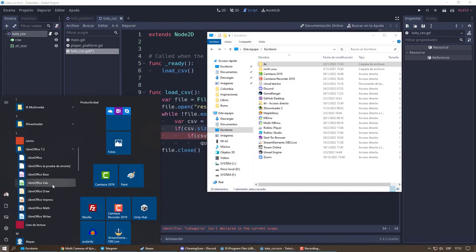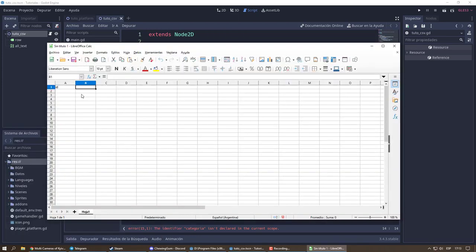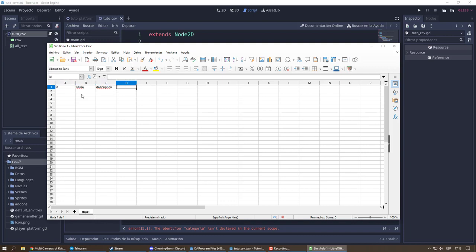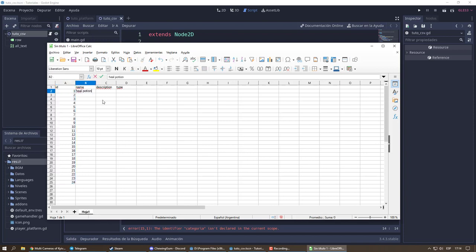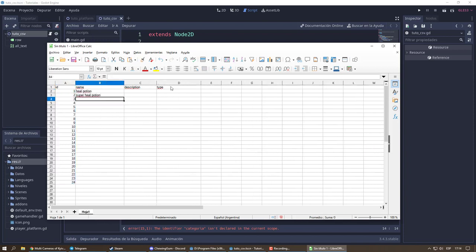I need a CSV file. I can easily create it in LibreOffice or another software. It is convenient to use the header to categorize our future data. In my case, I am creating a catalog of objects, which can be used for the list of game objects, an inventory, or a store.